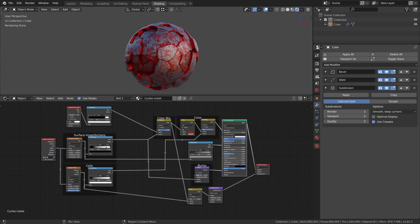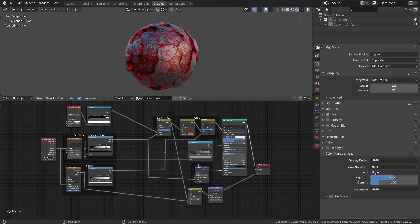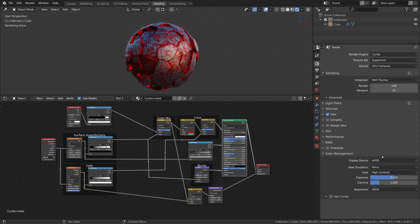If you want a higher contrast in your preview and render, you can change the look value in the properties editor under color management. It's set to medium contrast as default, but I will set it to high contrast.